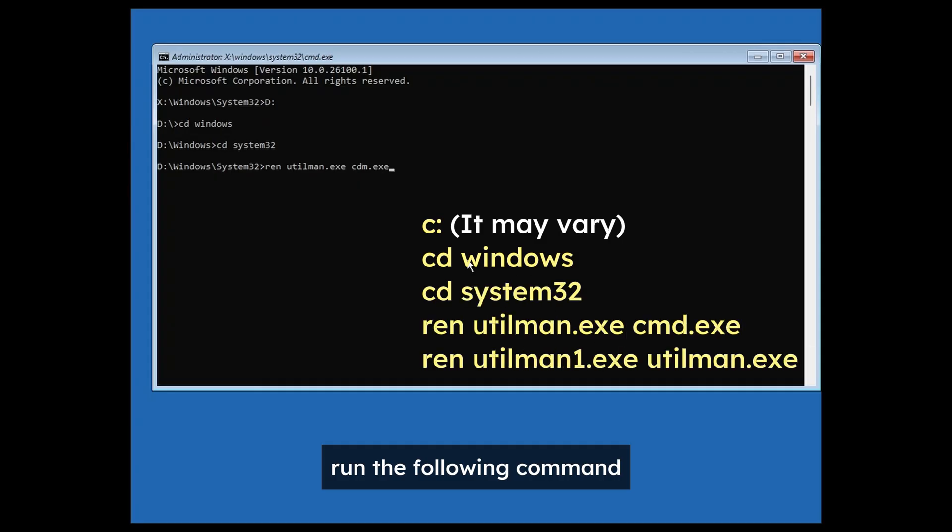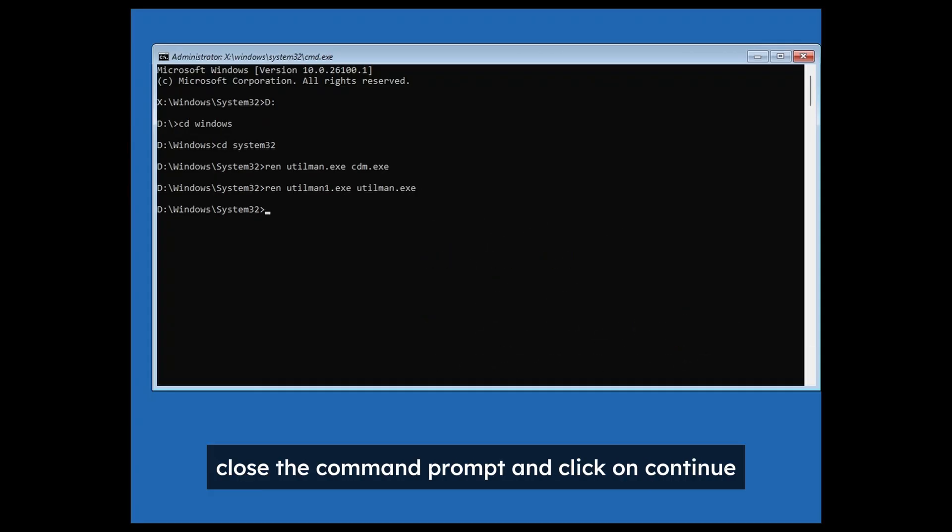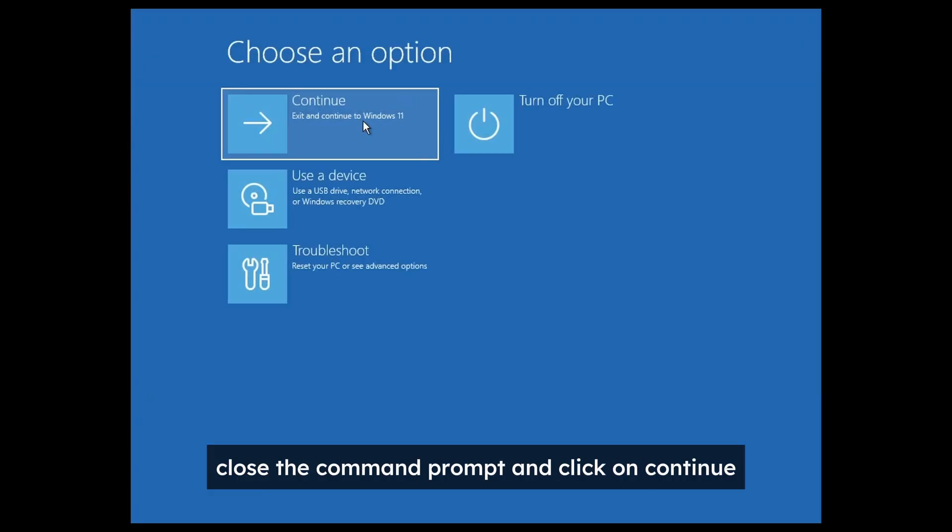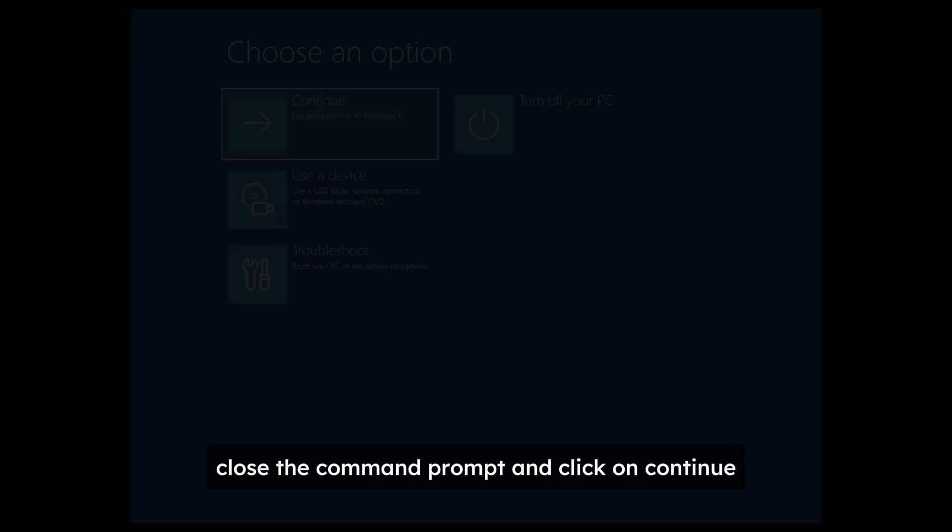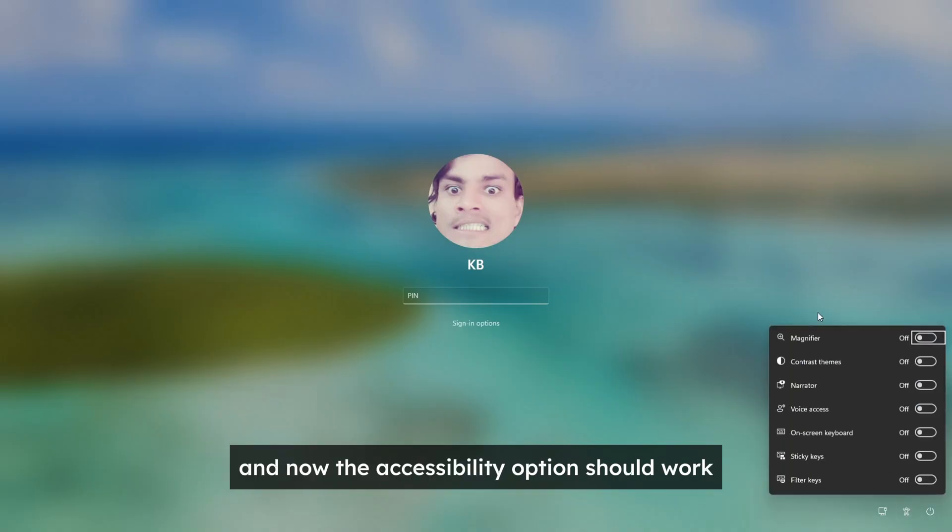Run the following command and then run this last command. Close the command prompt and click on continue. And now the accessibility option should work.